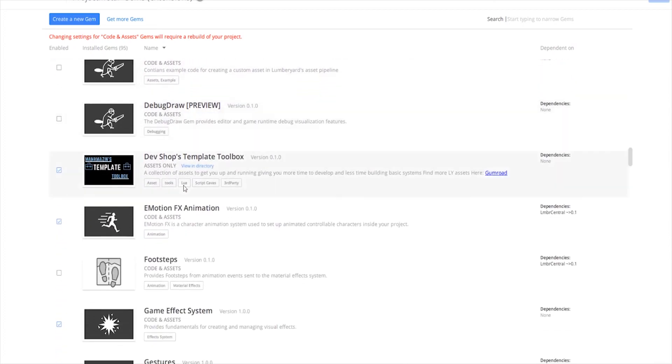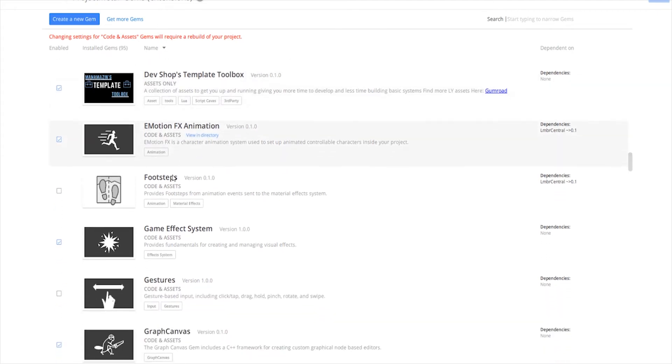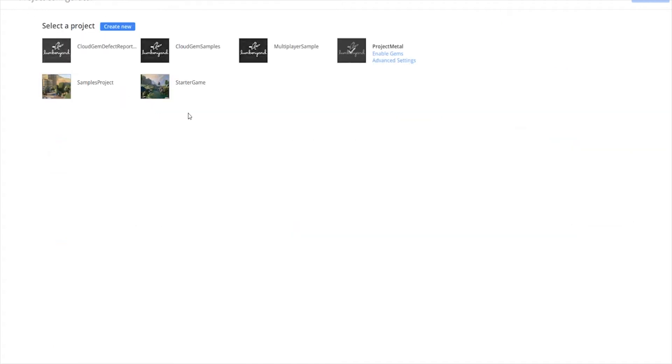But you're going to use things like, well of course my Toolbox, of course that you can find on Gumroad for a dollar or so if you want to support the channel, motion effects and the game effect system, and so forth. All of these things are needed, so go through that list and enable everything that you need. Let's go ahead and go back out of that.